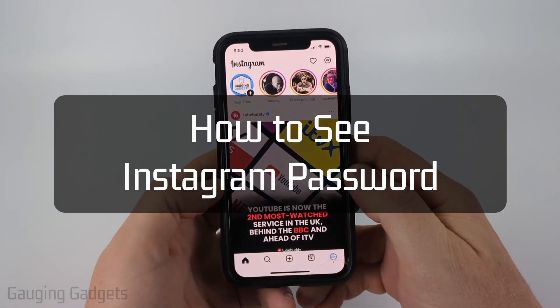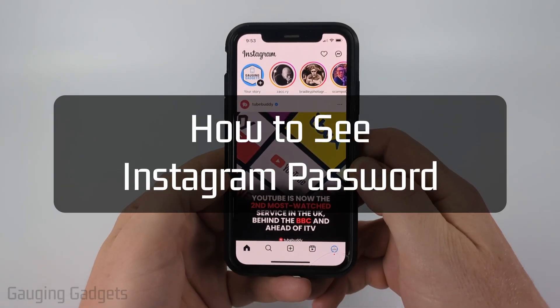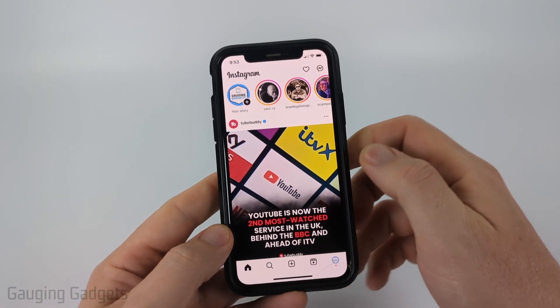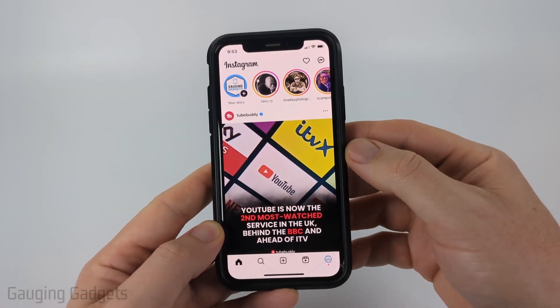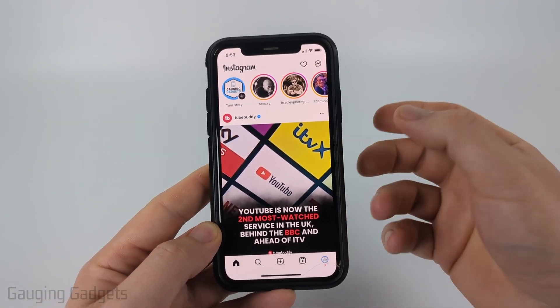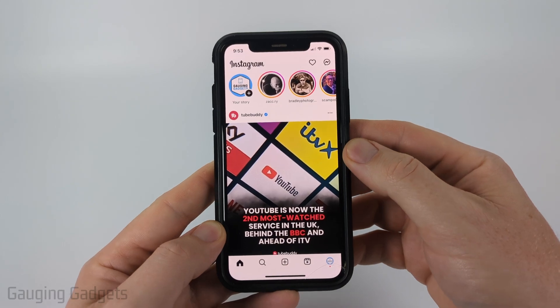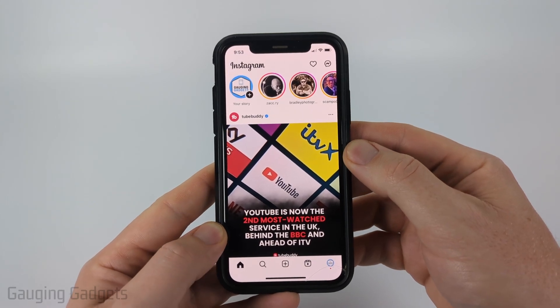How to see your Instagram password. In this video, I'm going to show you a couple of different steps that will hopefully help you find and see what your password is for Instagram.